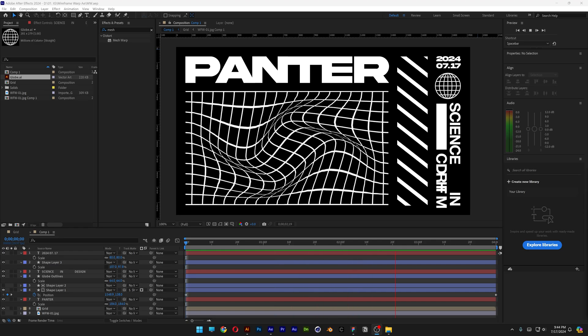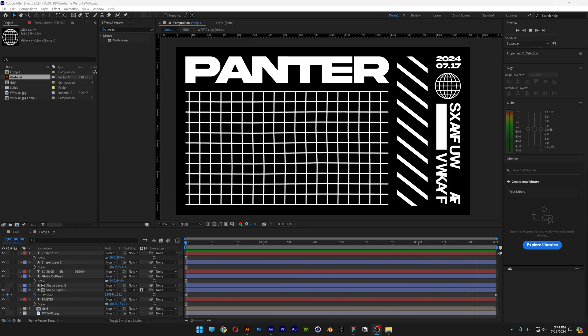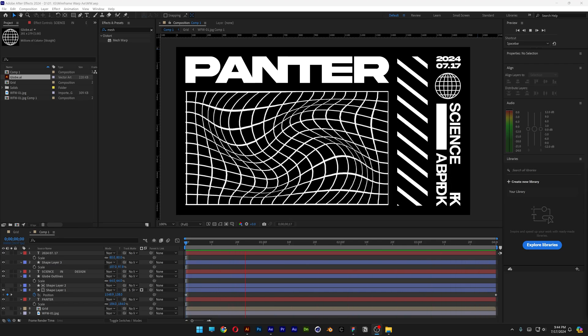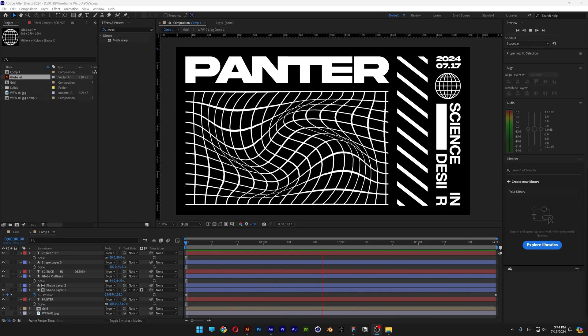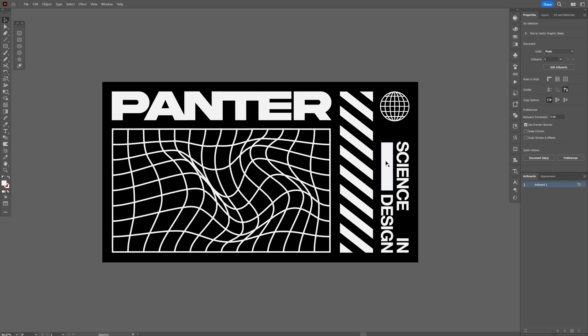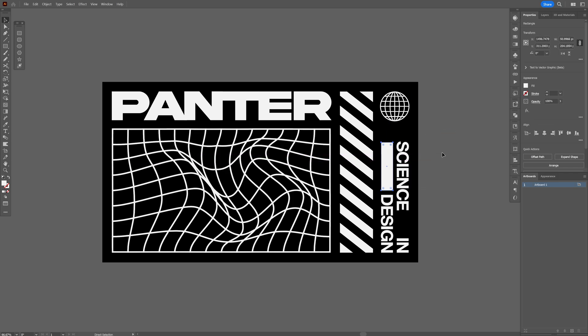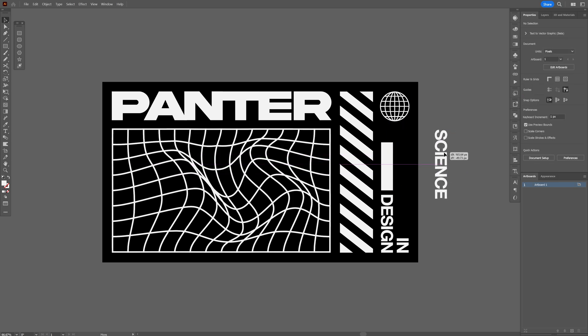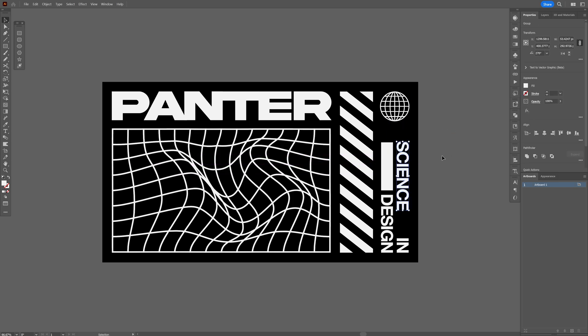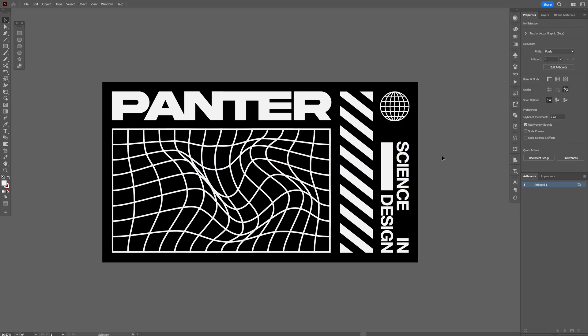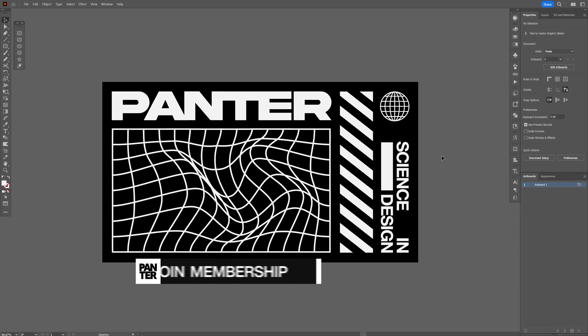Today we're going to check out how to make this tech design in After Effects. First I made these visuals in Illustrator in vectors, and I'm going to save these as a JPEG and import the image in After Effects.